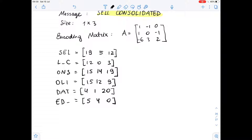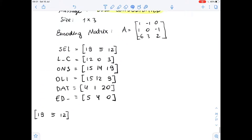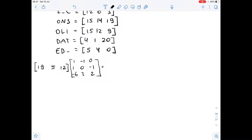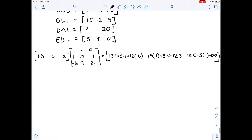For the coded matrices, we need to multiply each encoded row matrix by encoding matrix A. So our first encoded row matrix is [19, 5, 12], and we multiply it by matrix A. We get 19 times 1 plus 5 times 1 plus 12 times negative 6, then 19 times negative 1 plus 5 times 0 plus 12 times 3, and 19 times 0 plus 5 times negative 1 plus 12 times 2. This gives us negative 48, 17, 19.